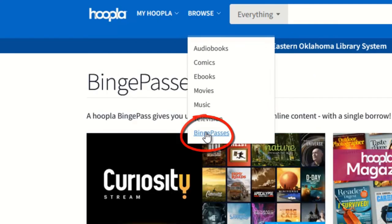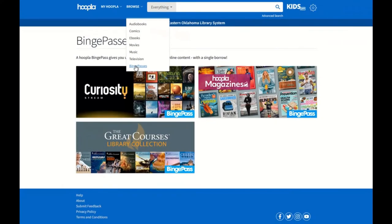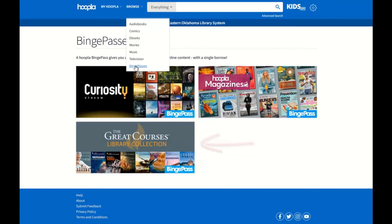I have multiple Binge Pass collections to choose from. Binge Passes allow me to use only one of my 10 checkouts for the month to access multiple items. For the Great Courses Binge Pass, I can watch any number of lectures over a week's time while only using one of my 10 monthly checkouts.